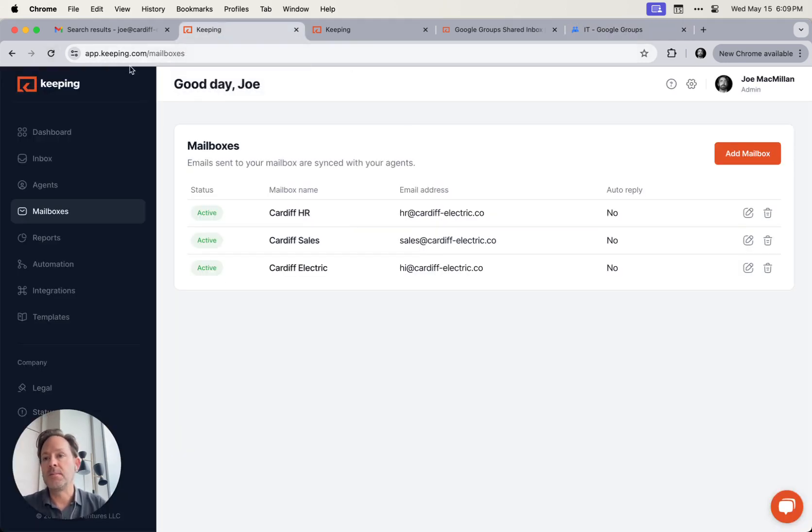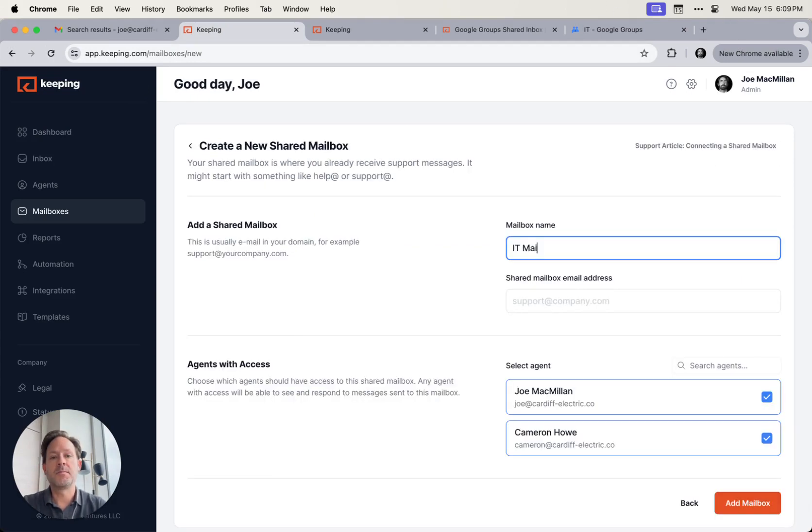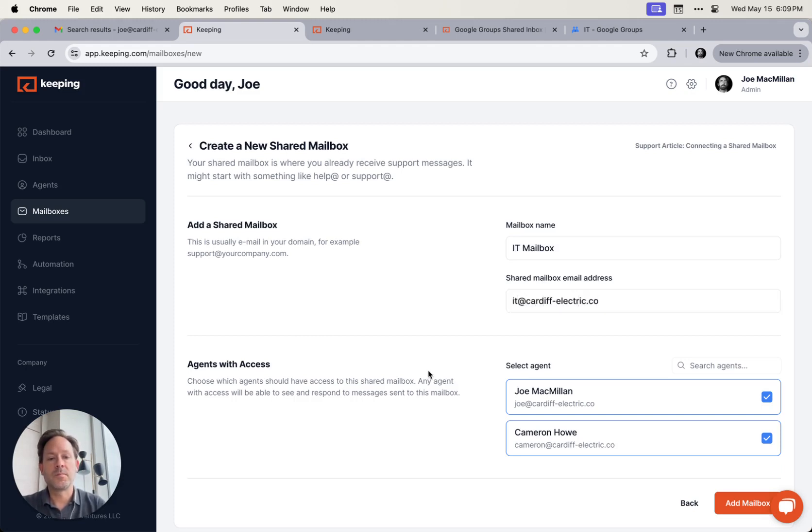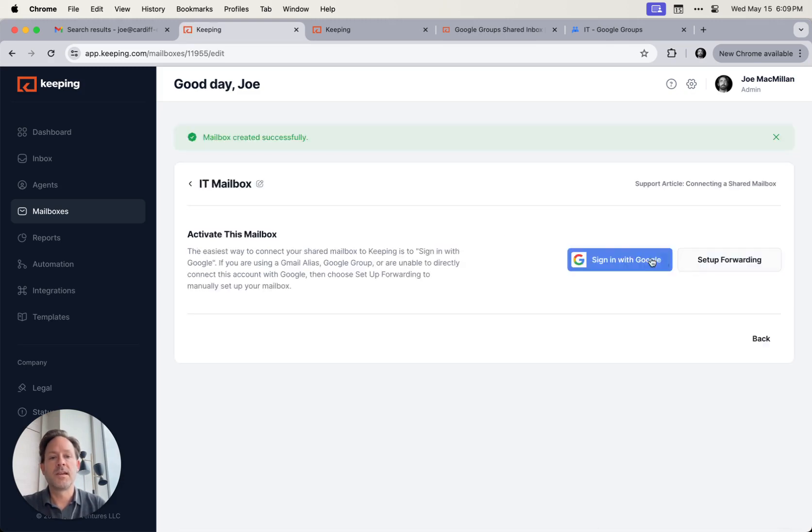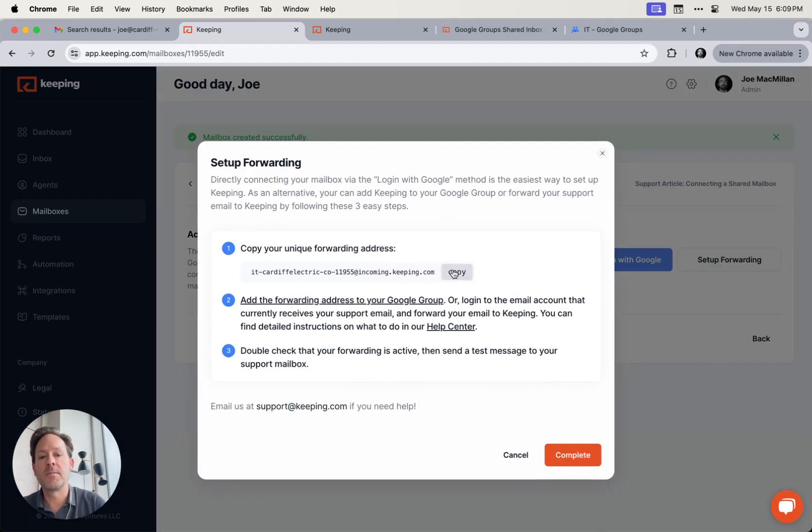If you go to app.keeping.com and go over to mailboxes, you'll see a little red button here that says add mailbox. I'm going to type IT at Cardiff Electric.co. That's our company here. We'll have our two members. I'm going to add the mailbox and then I'm going to use setup forwarding to add this to my mailbox. I'm going to click copy.